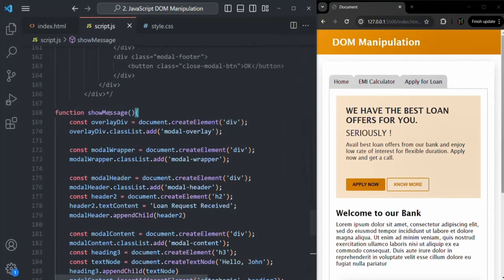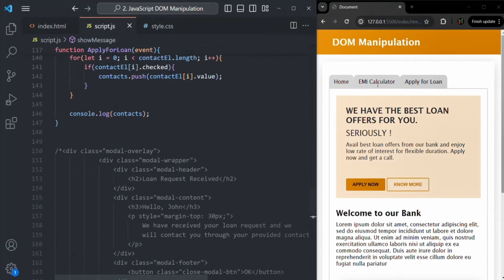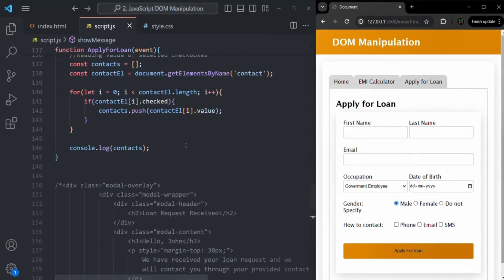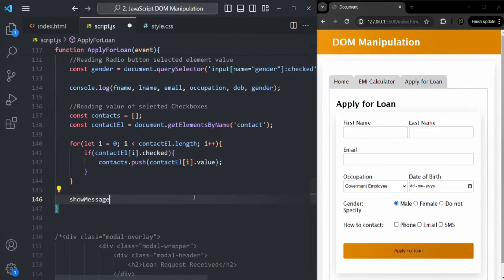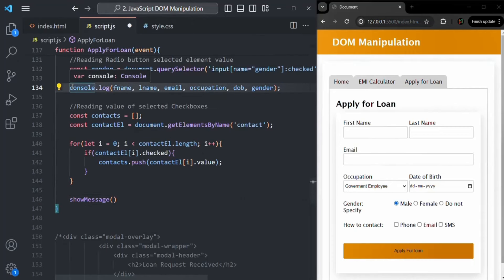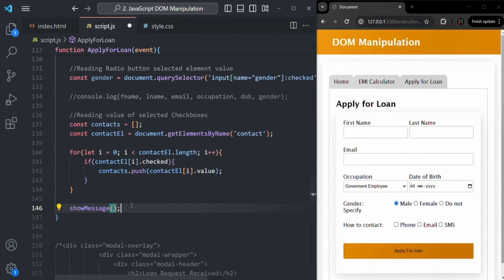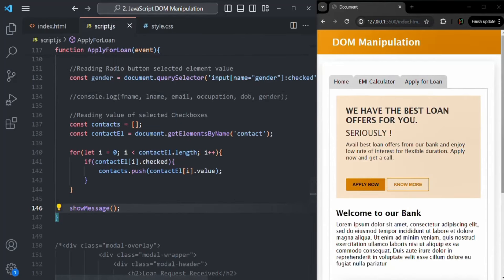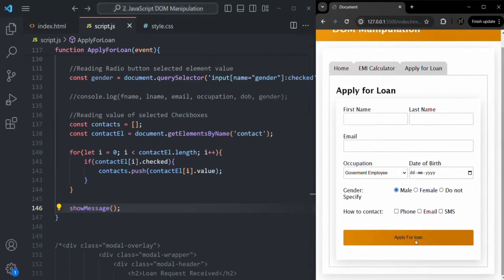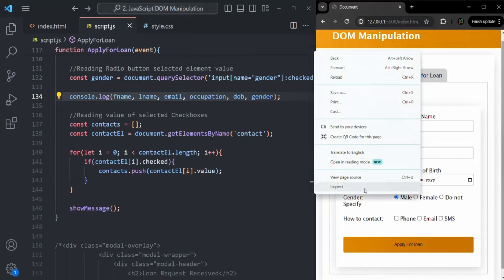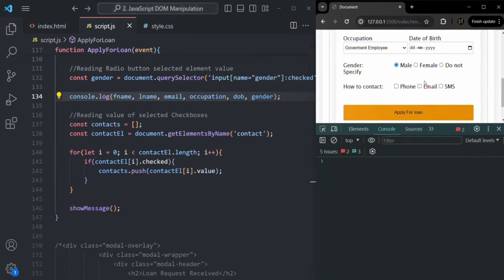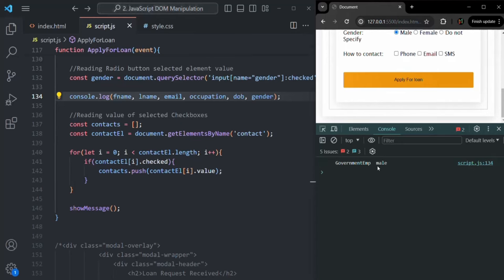We call showMessage from the Apply for Loan button's click handler, replacing the previous console.log statement. Let's save the changes and test. When we click the Apply for Loan button, nothing has happened. Let me re-add the console.log to check if the function is being called — it has logged something, so the function is being called. But the modal window is still not displaying.